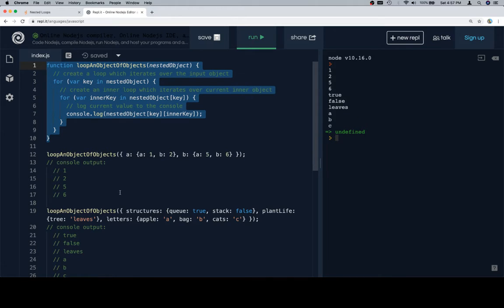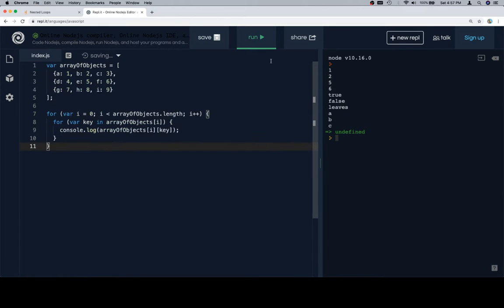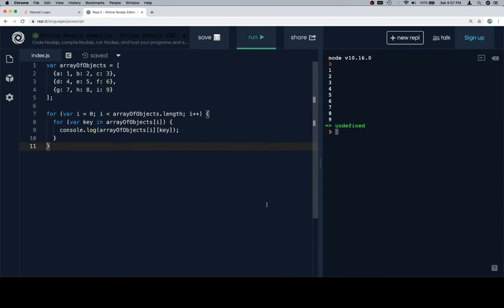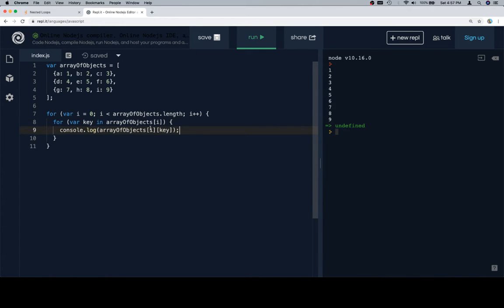Here's it working in code. First thing we do is have a for loop that goes over the array of objects, and then inside of that we have a for-in loop that goes over the current element of the array that we're iterating over. Then we say array of objects at i — the current object inside of the array — and then the current key, which gives us the current value.